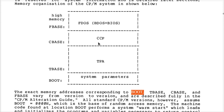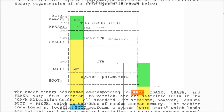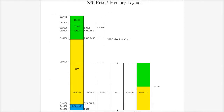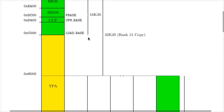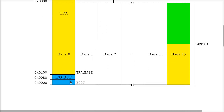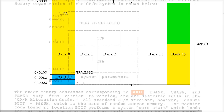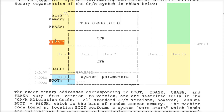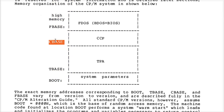If you look at this diagram, we've seen these before when we looked at the memory map for the Z80 RetroBoard. T-base is 100h, boot is zero. C-base is where the designer of your BIOS decides it's going to go. You want it as high in memory as possible in order to maximize the size of the TPA so you can run as big a program as possible.